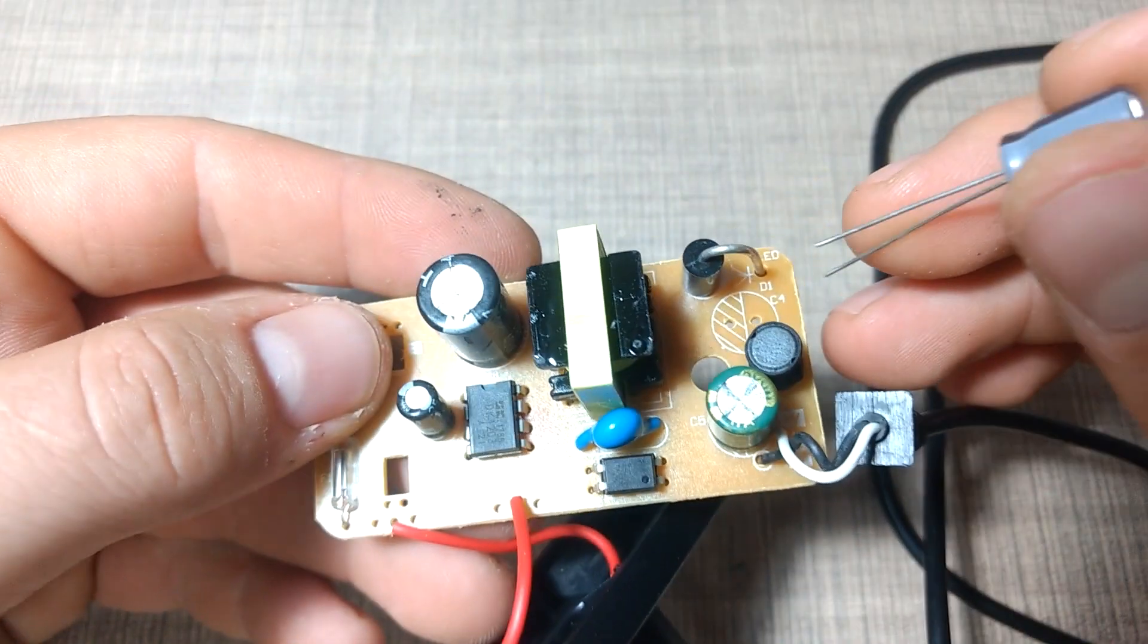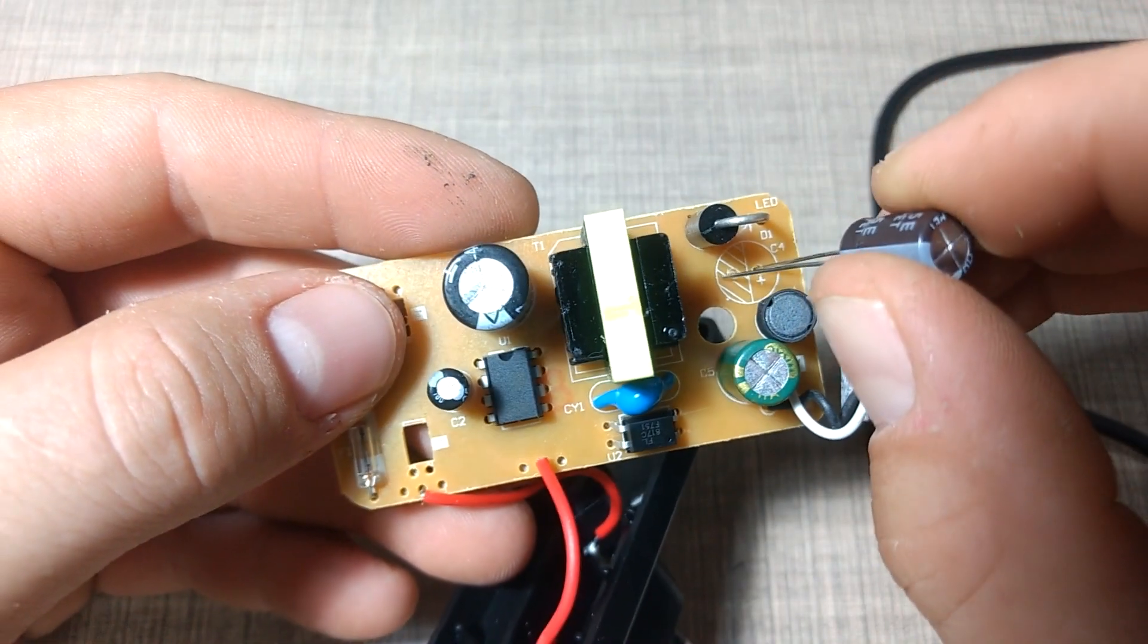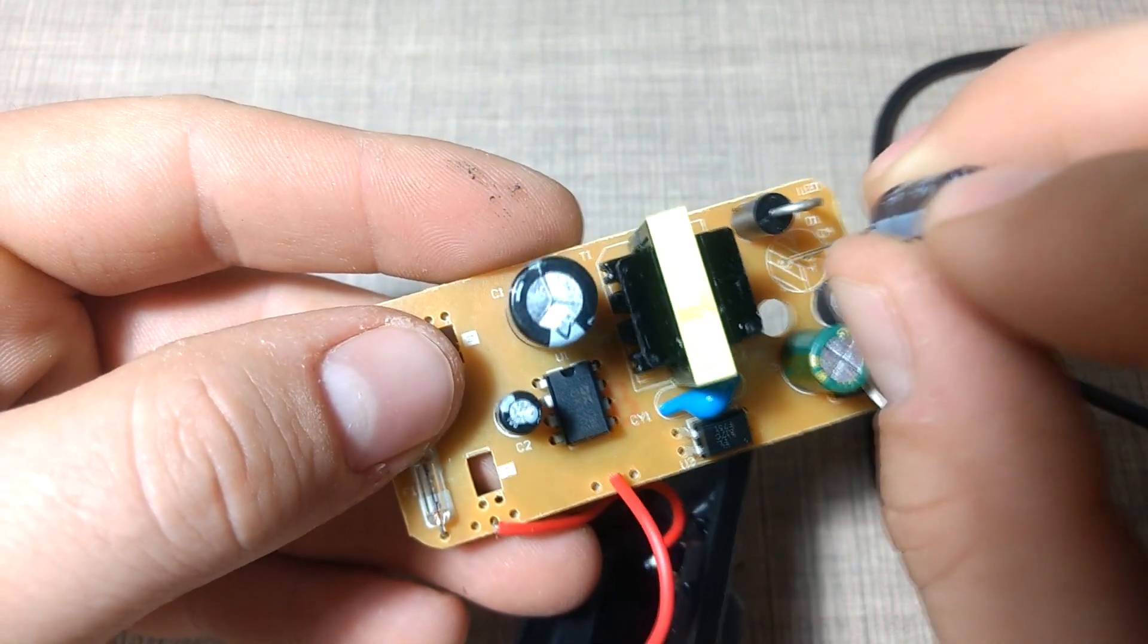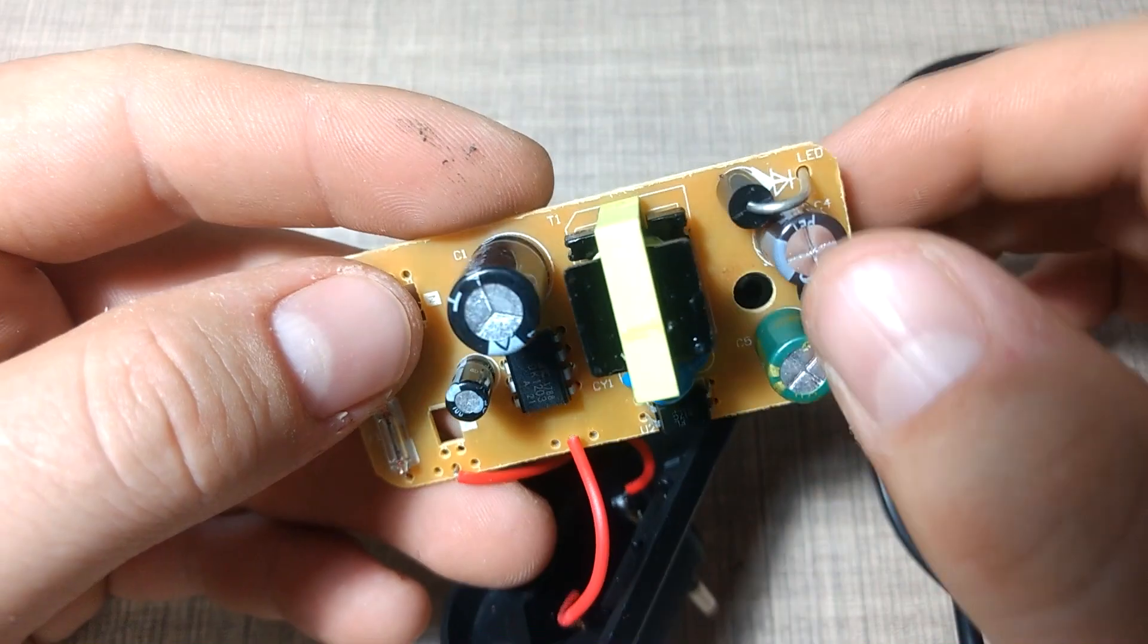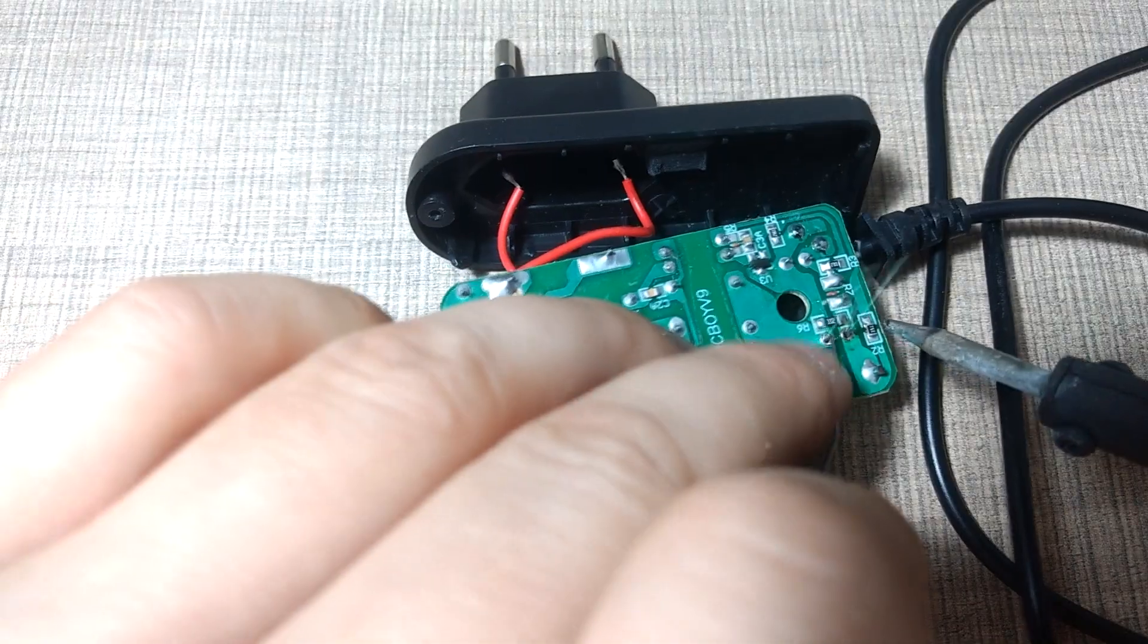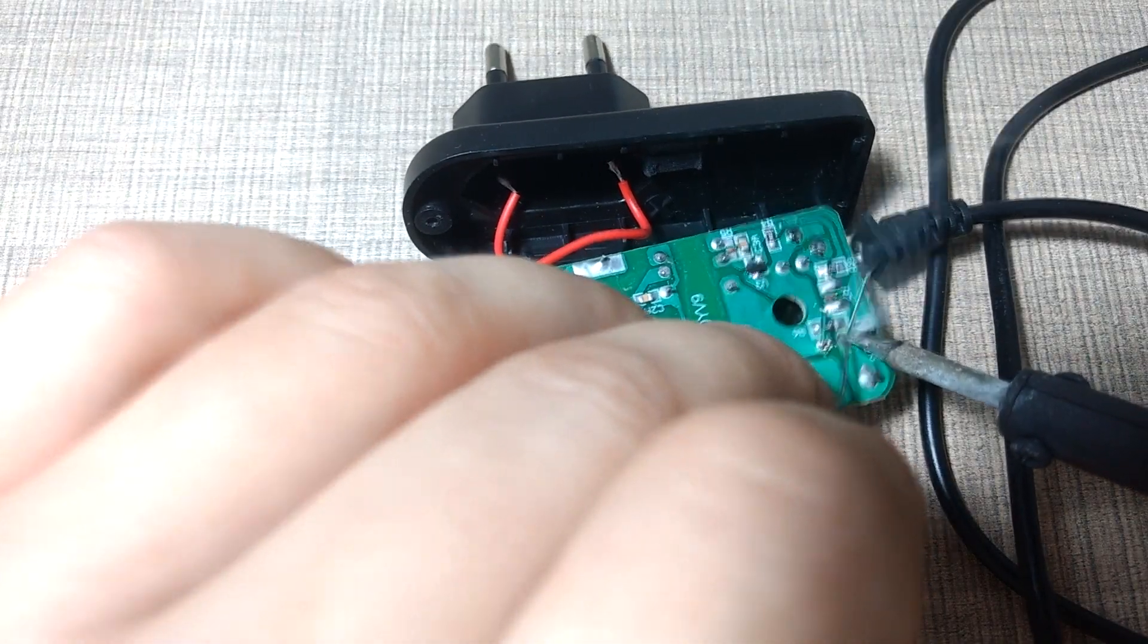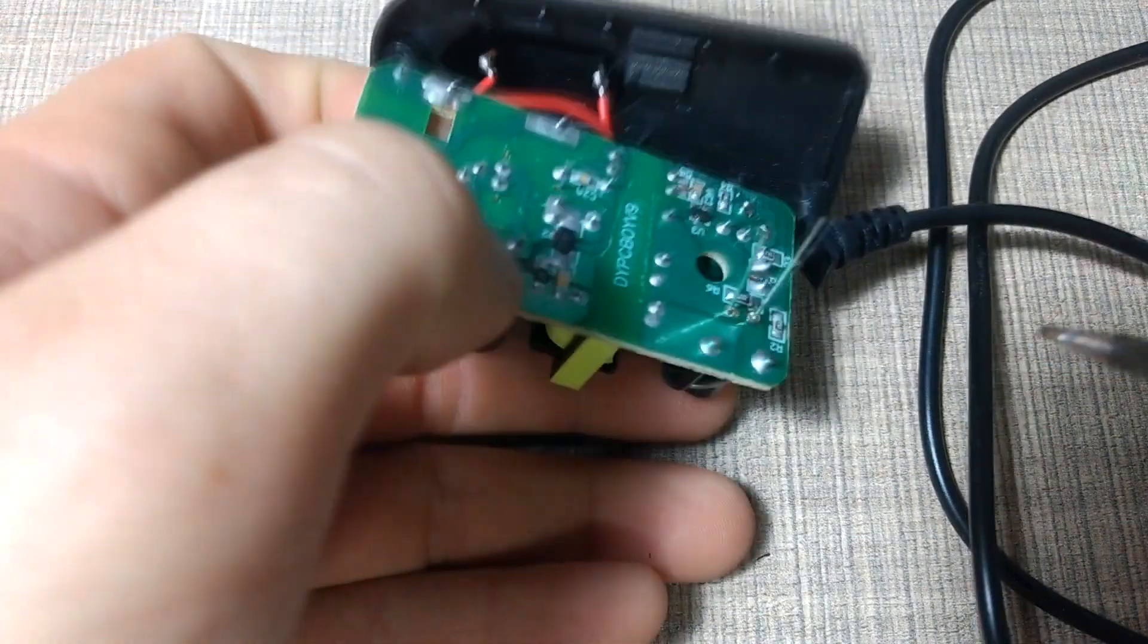Fortunately for me the polarity was clearly marked on the top of the board, but if you are doing a similar repair on an unmarked board you will need to be more careful.